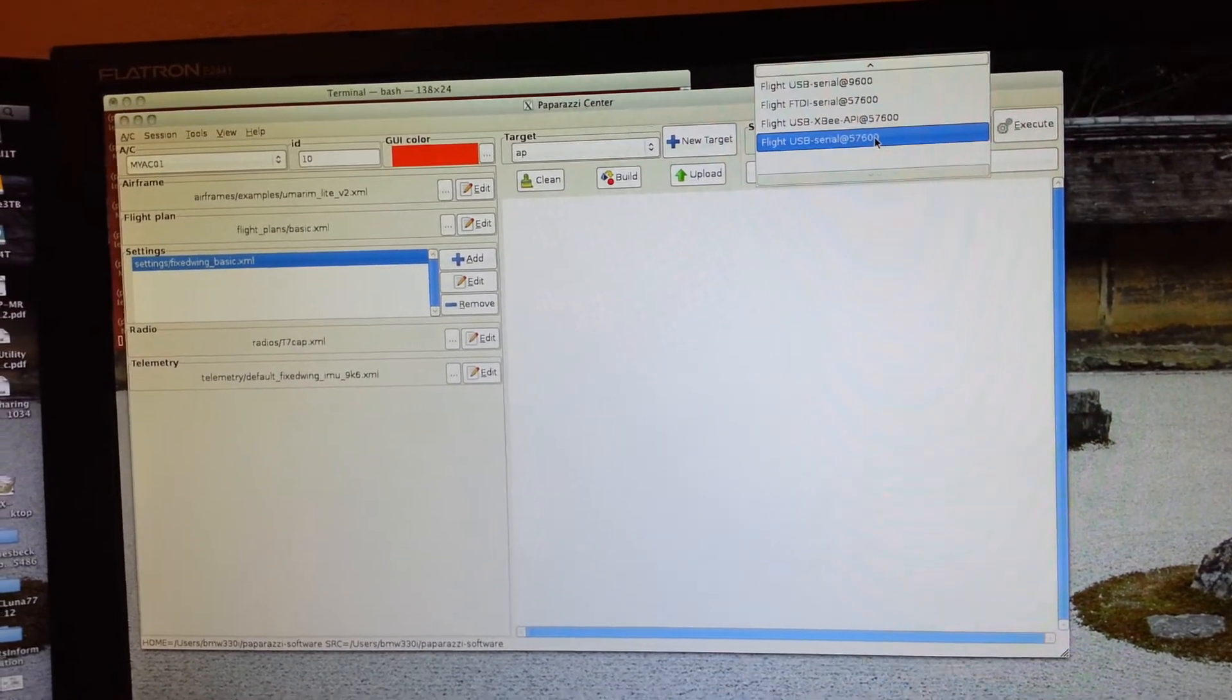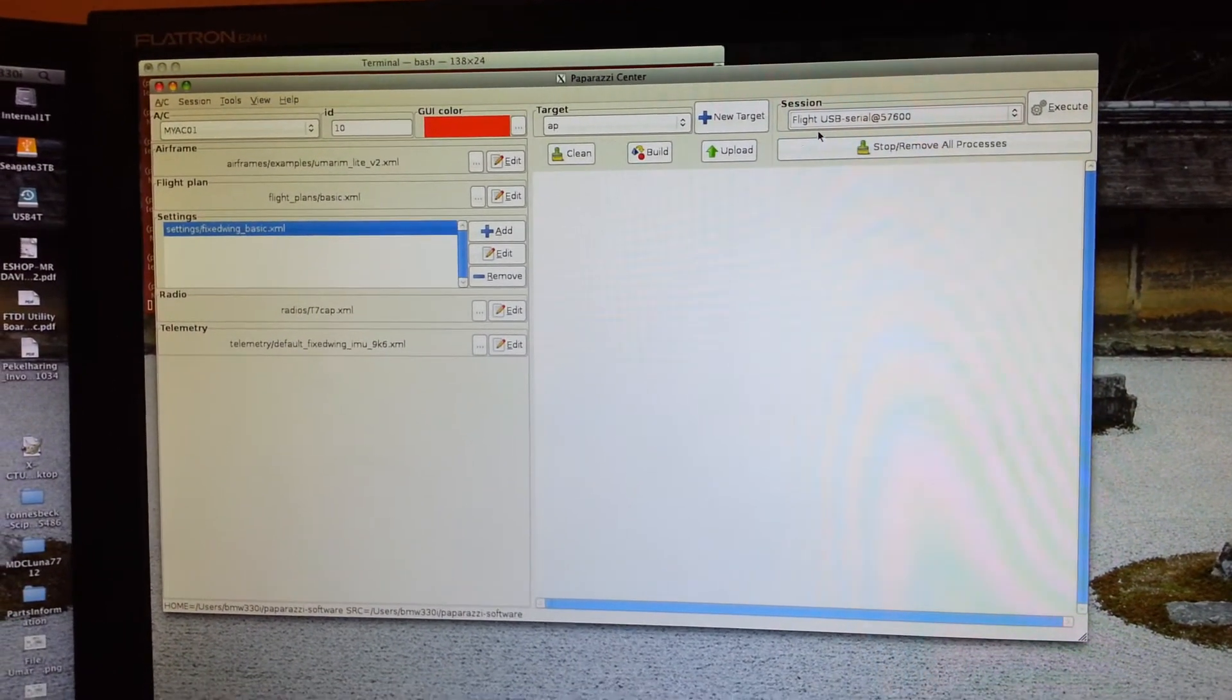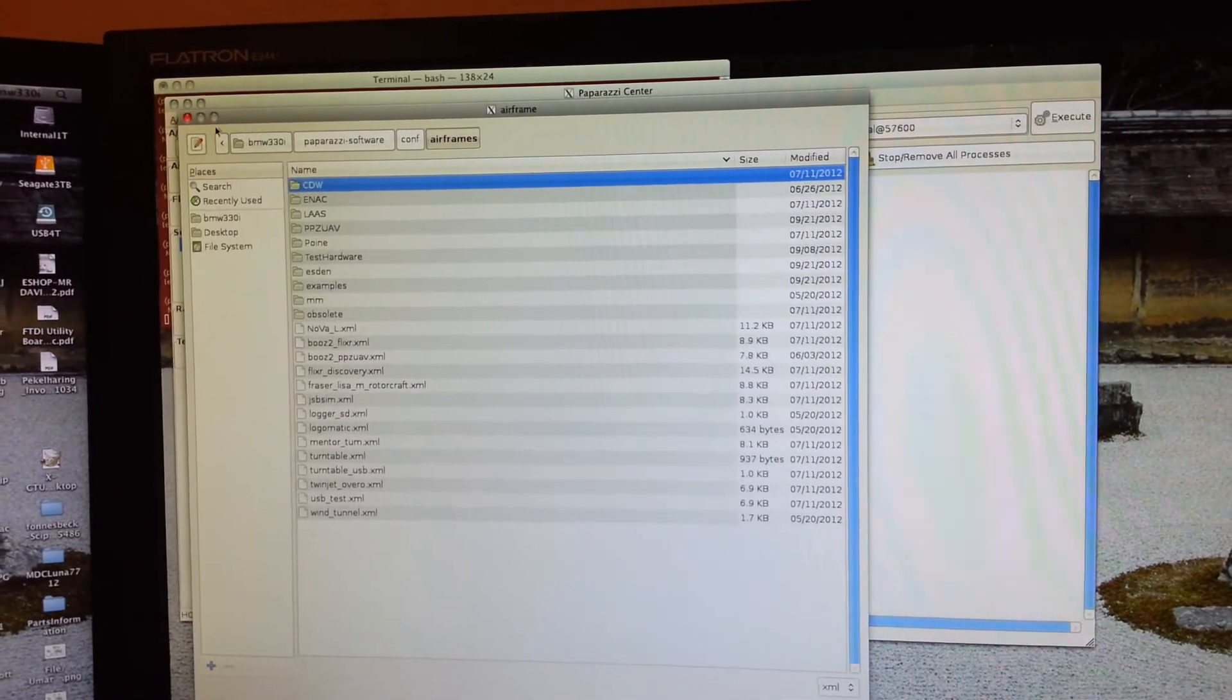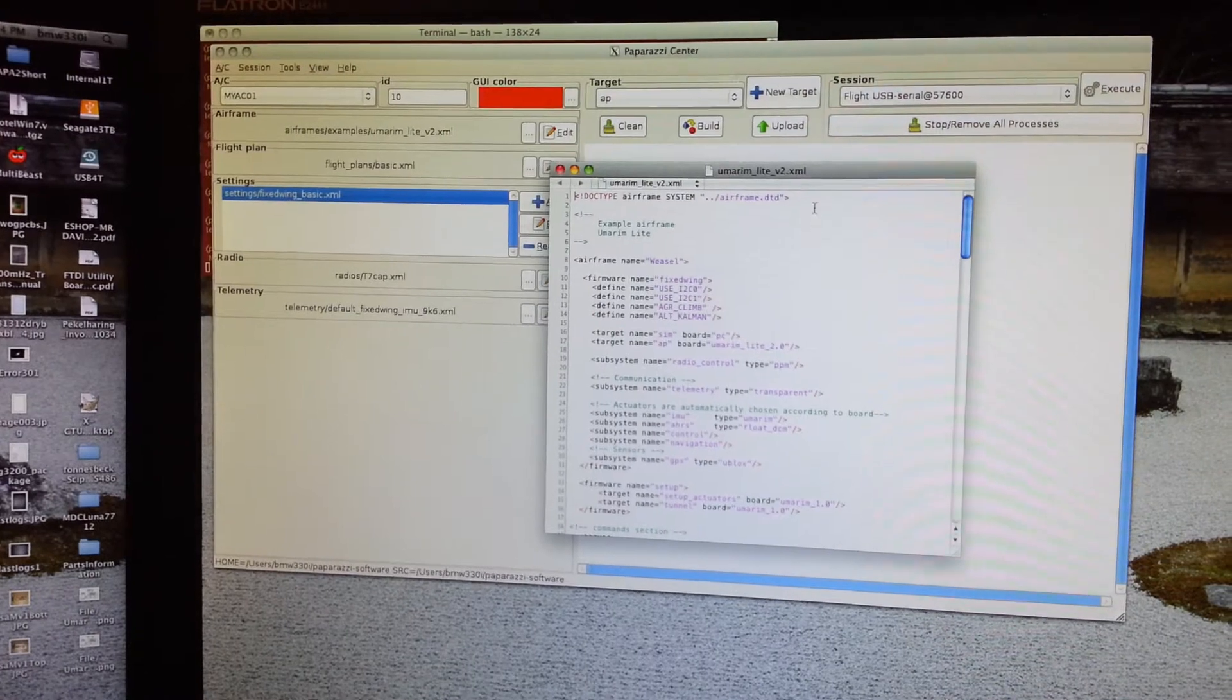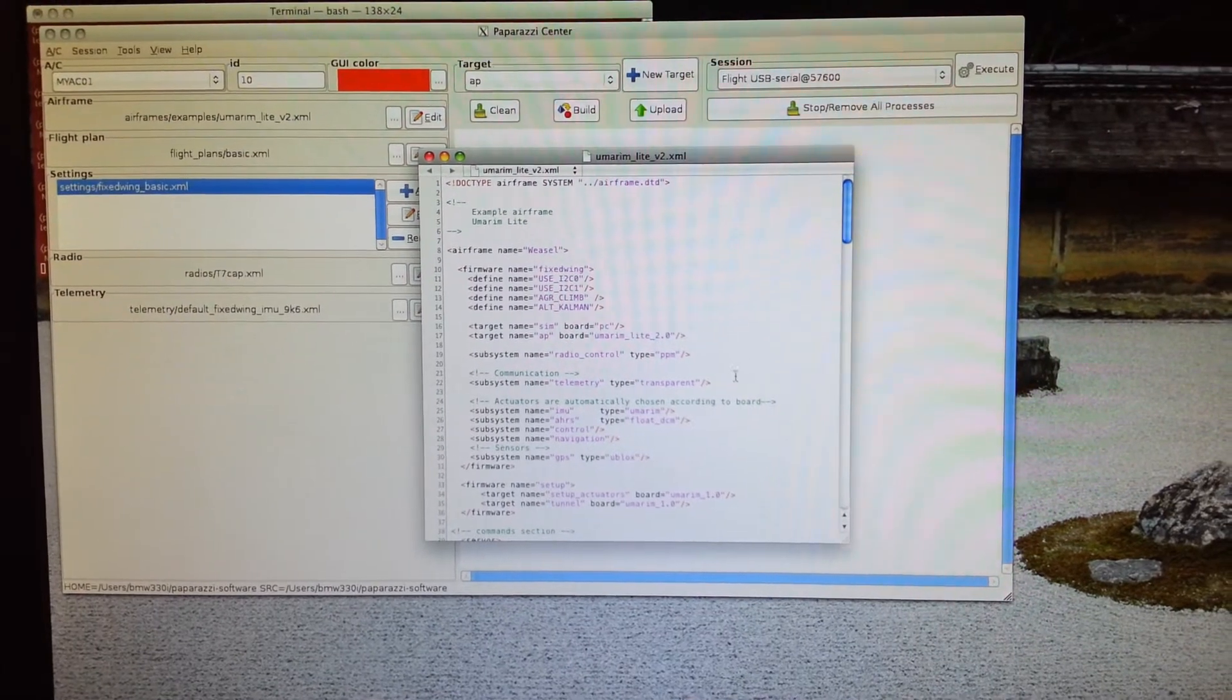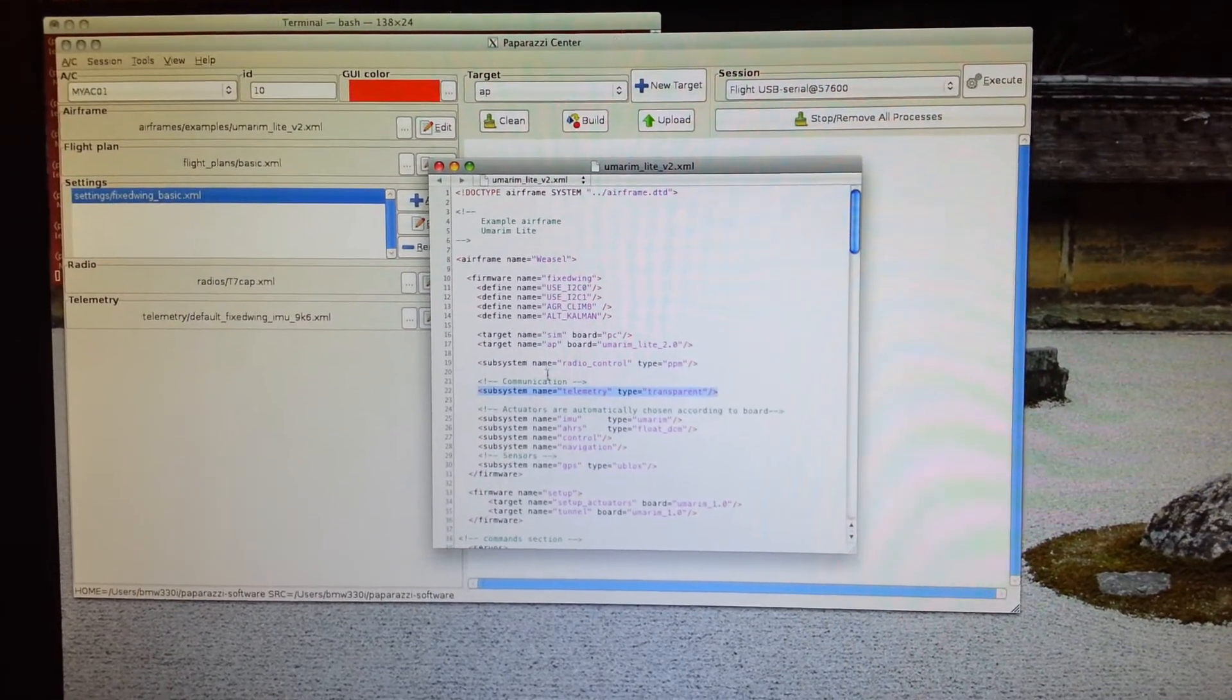And the session flight USB serial 57600, that's going to be the speed of the ground station modem that's going to talk to the aircraft. To set the speed of the aircraft modem you would do it by opening the XML file and you would find the telemetry area.